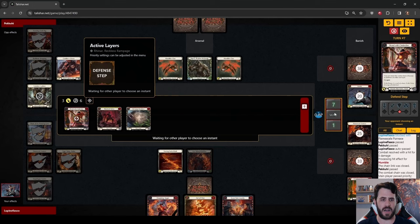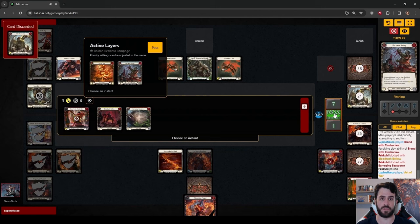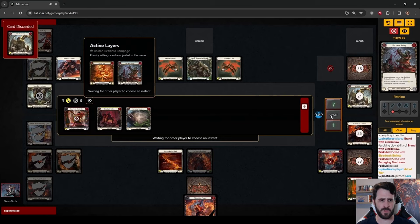Playing Art of War here is incorrect. We should just hold it, but it's very unlikely that Rhynar is just bluffing the Reckless Swing. So we take 2 damage and die.